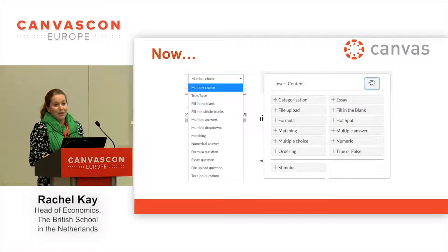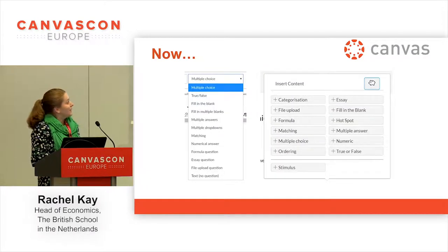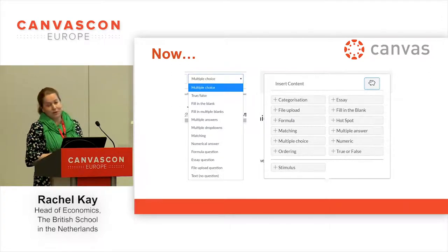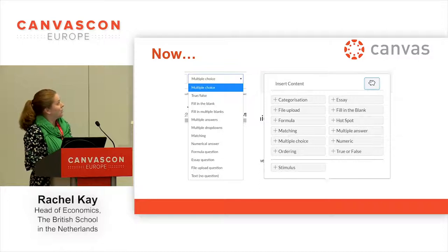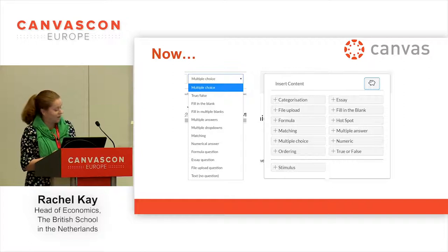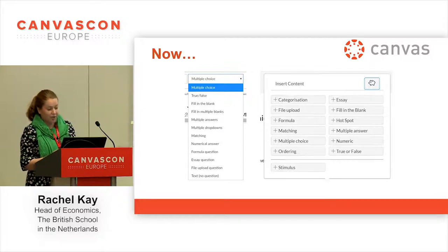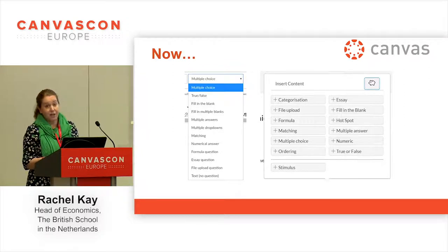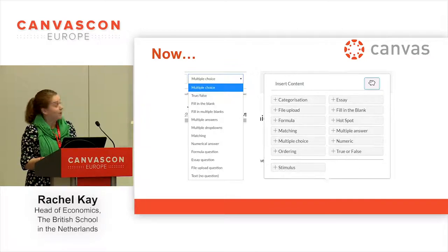Multiple choice questions are a big part of economics — it's part of the exam. Despite the fact that some teachers think it's an easy option, it's actually really quite difficult, and students are often lulled into a false sense of security and choose the wrong answer. So hopefully these multiple choice questions give students lots of practice. And the idea of being able to build a question bank is just brilliant.